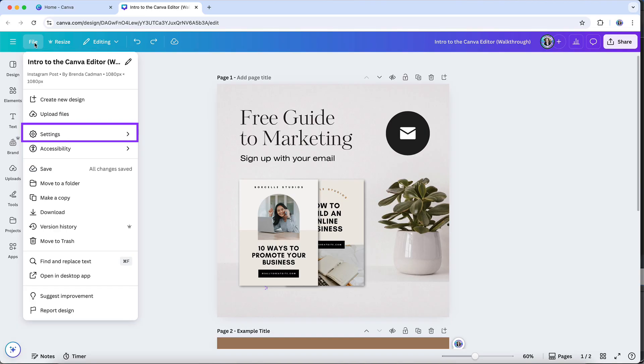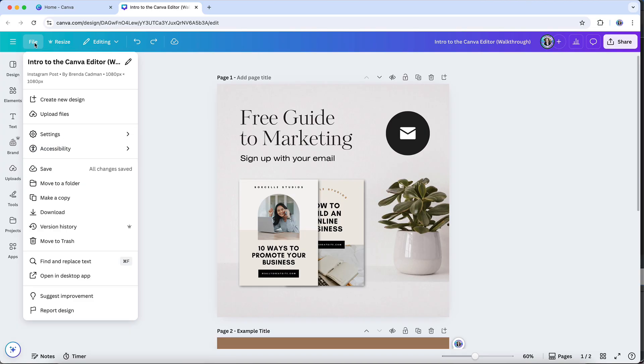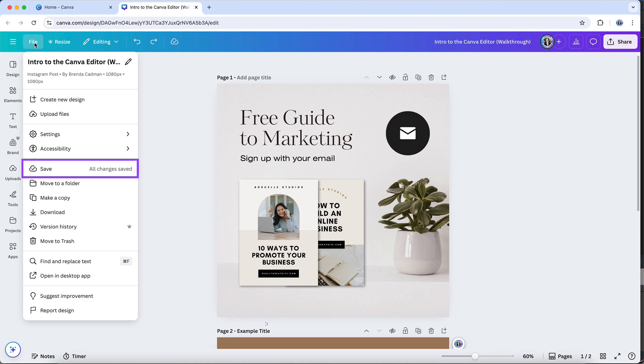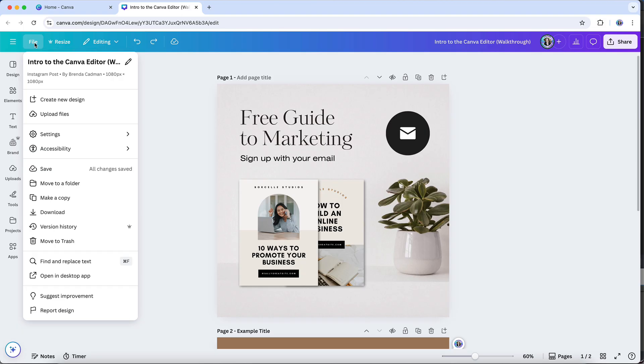You can also access the document's settings, including rulers and guides, margins, print bleed, and more. Canva's design accessibility tool is a feature that helps ensure your designs are accessible to a broader audience, particularly those with visual impairments or disabilities. These tools help creators design with inclusivity in mind, making your content more accessible to all users. You can save your design here, although it does tend to save pretty frequently on its own. You can also move the design to a folder or make a copy or download the file.